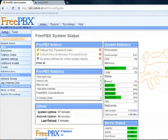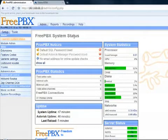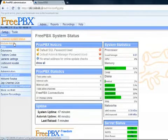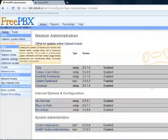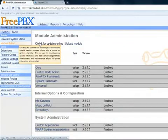Now the first thing we're going to do is check for some module updates and add a couple new modules. So to do this, we select module admin. Hit the check for updates online.